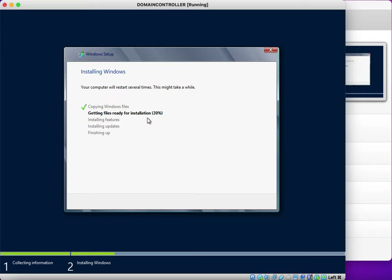Domain controllers play a vital role in every environment, which is why they are so important. Whoever wants to become a system administrator must know exactly how domain controllers work and how to promote them. Please stay with me and like and subscribe to my channel for future videos — you'll receive a notification when I upload a new video. It will take not more than 10 minutes to complete the installation.